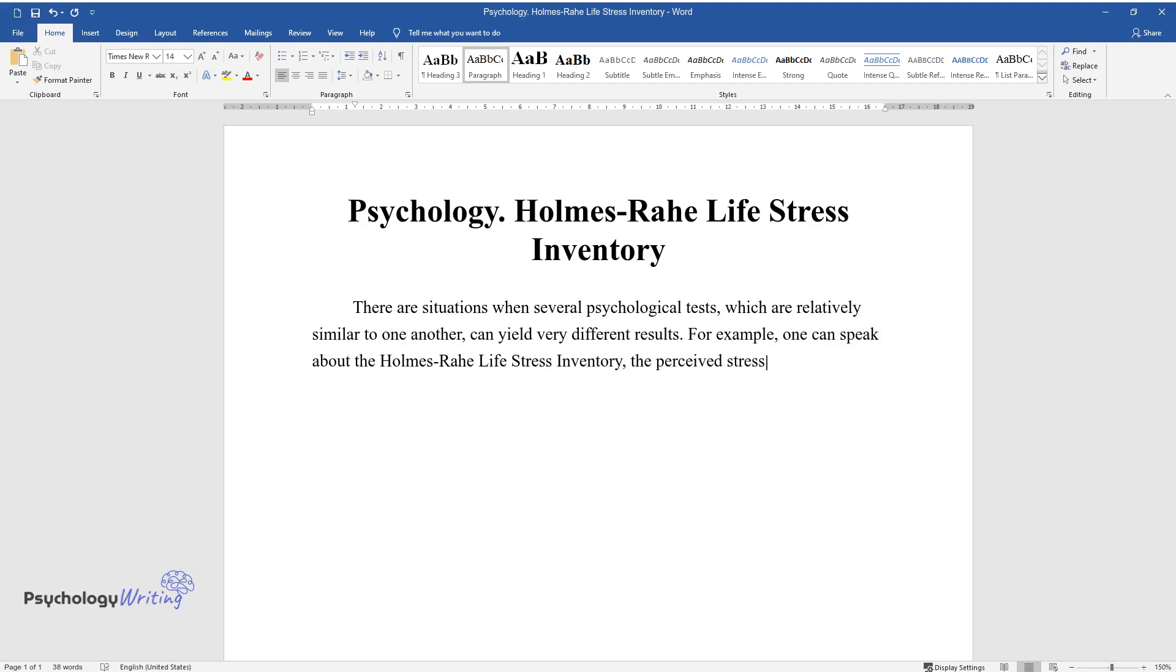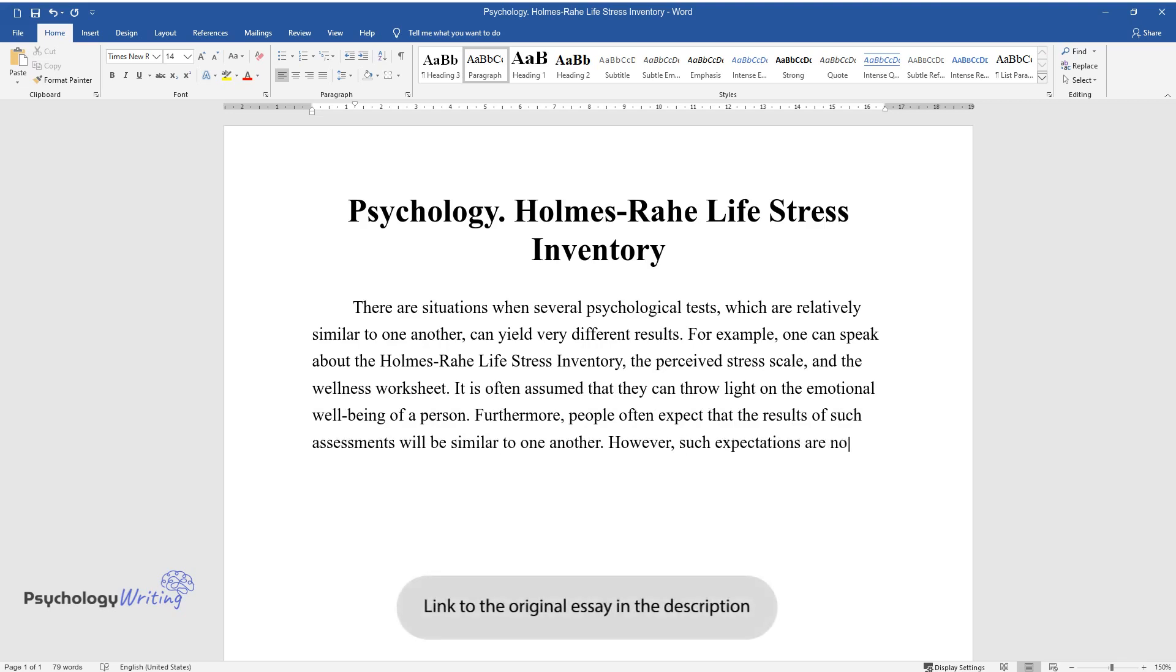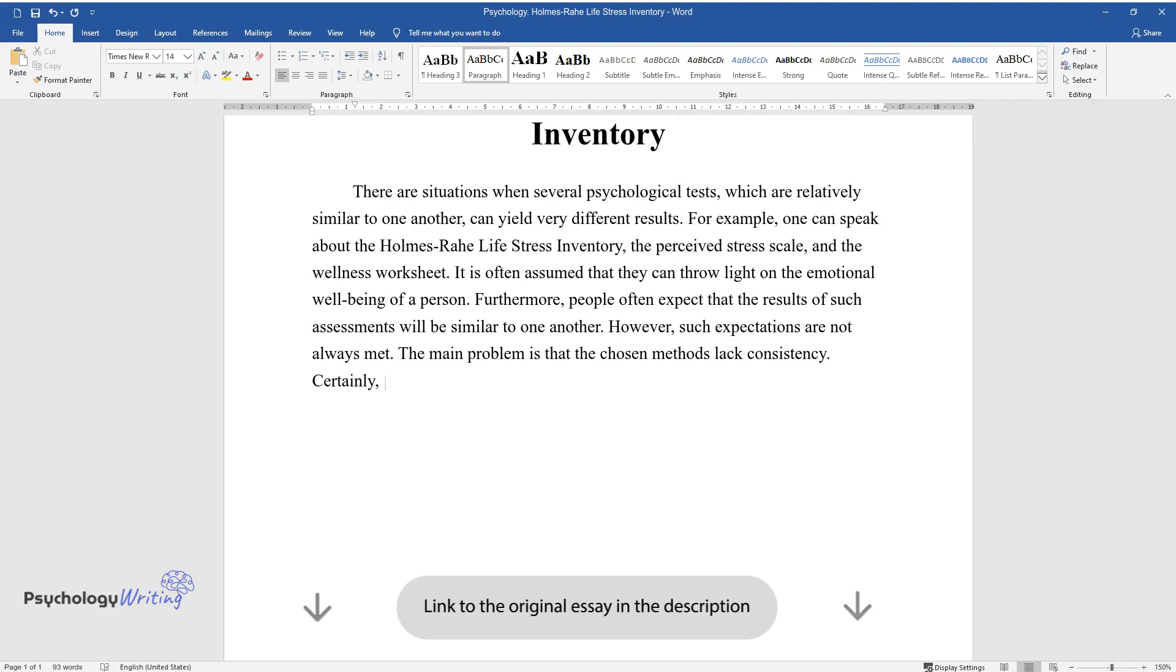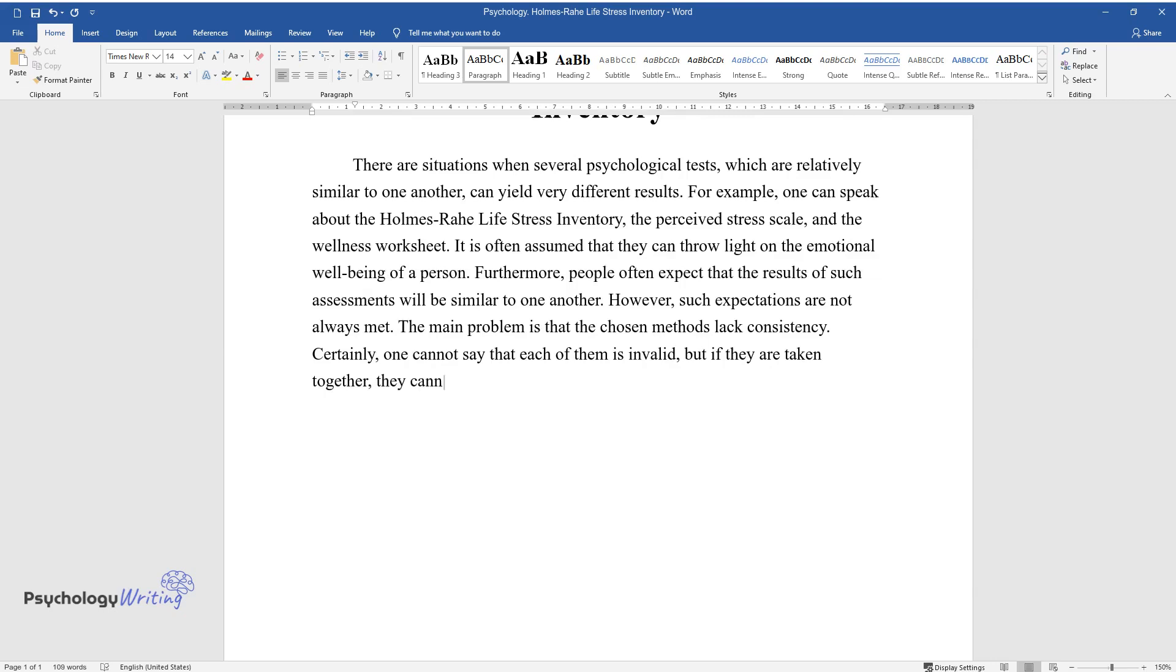It is often assumed that they can throw light on the emotional well-being of a person. Furthermore, people often expect that the results of such assessments will be similar to one another. However, such expectations are not always met. The main problem is that the chosen methods lack consistency. Certainly, one cannot say that each of them is invalid, but if they are taken together, they cannot throw light on the psychological state of a person.